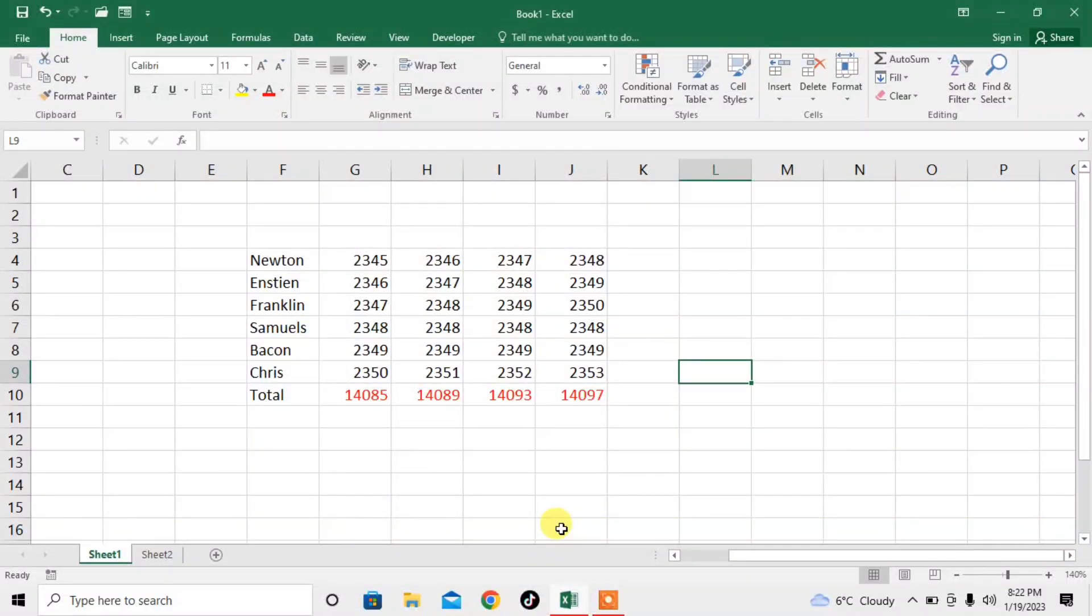Hi friends, in this video tutorial you are going to learn how to link formulas of one spreadsheet in Excel to another spreadsheet.